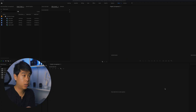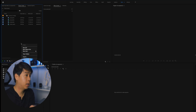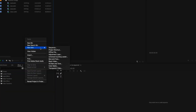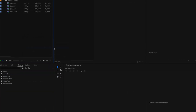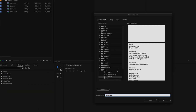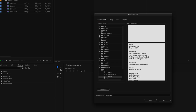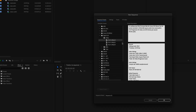We're here right now in Adobe Premiere Pro. Let's right click over here and create a new sequence. I'll go ahead and create a 1080p sequence at 24 frames per second.